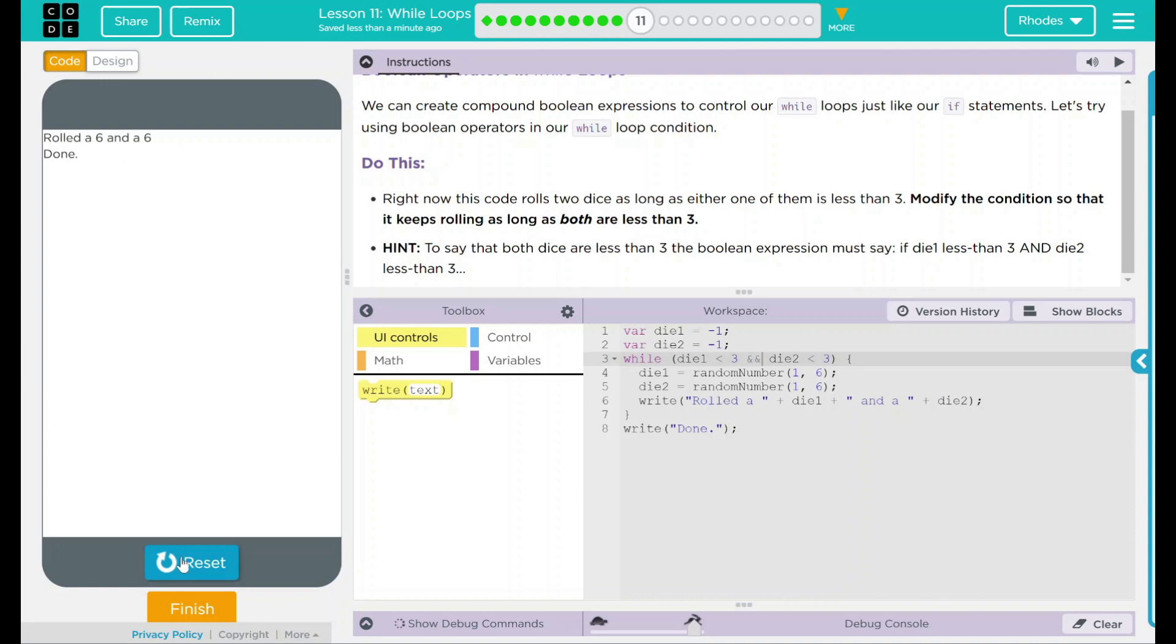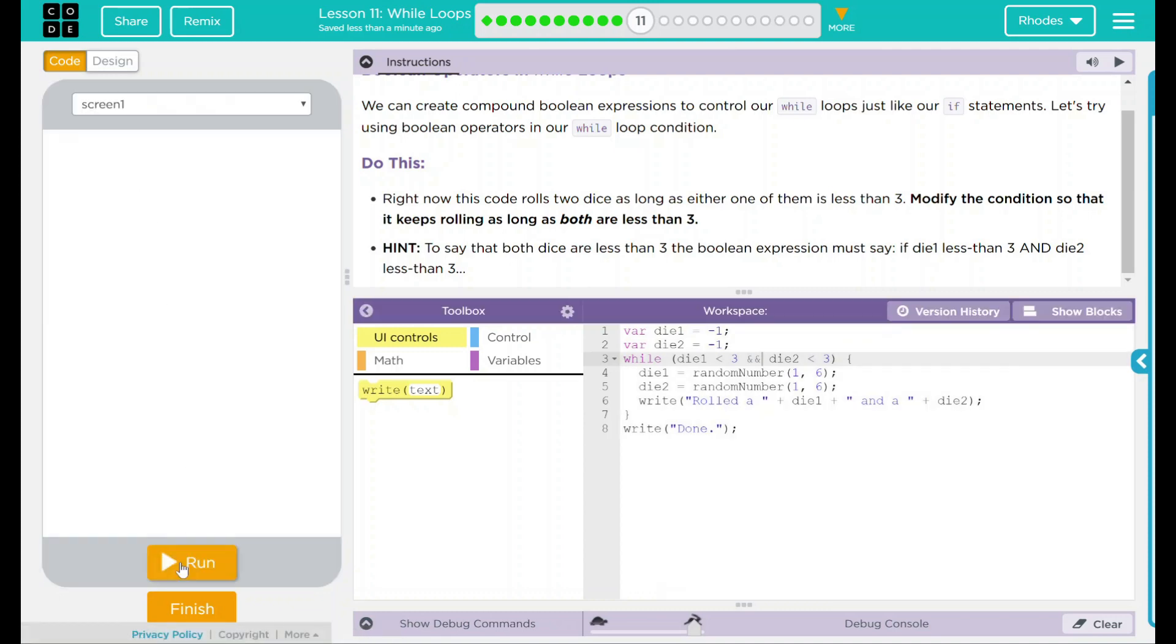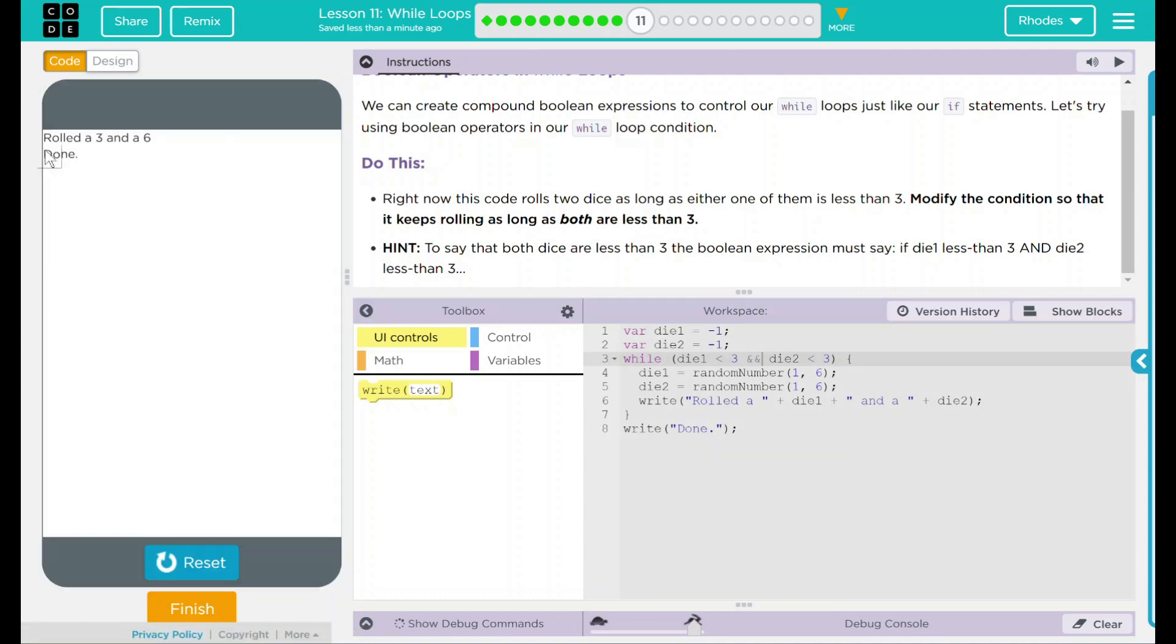Die six and six. We're done. One and six. We're done. Six and four. And we exit the loop. And three and six again.